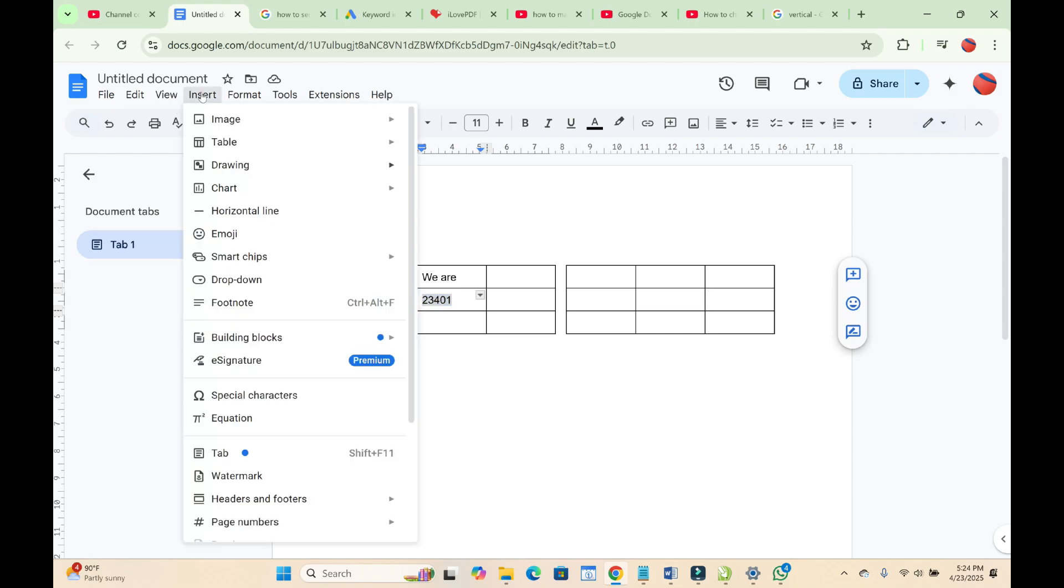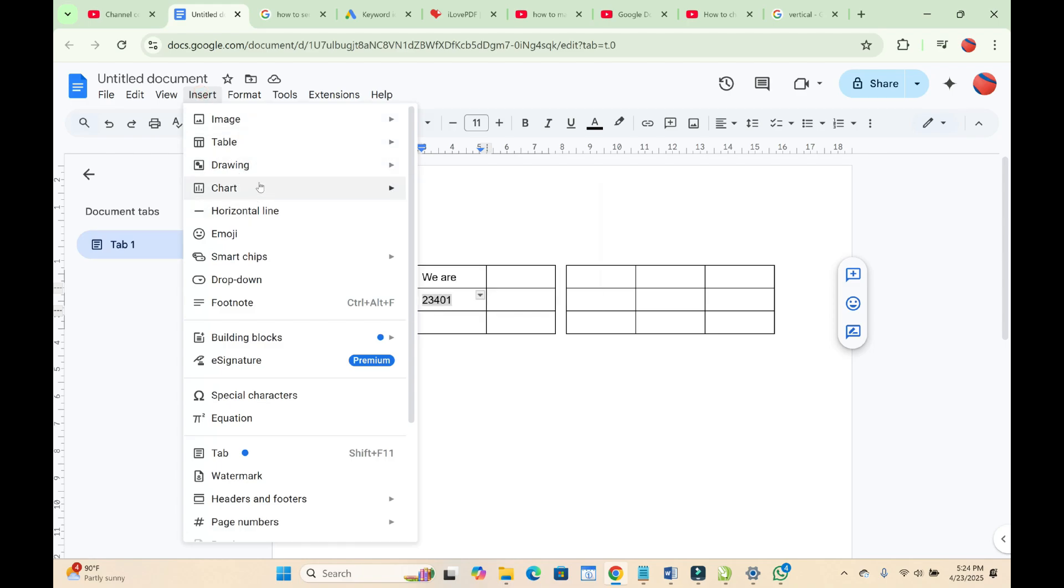When done, click on Insert, then scroll until you can see right here where we have Drawing. Click on it, then click on New to continue.